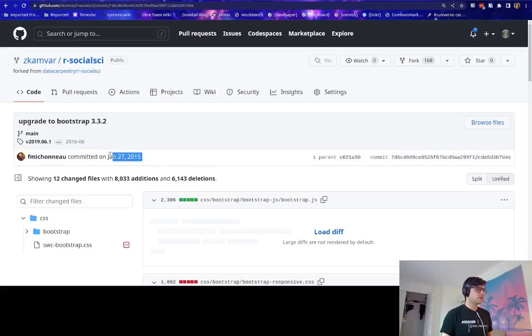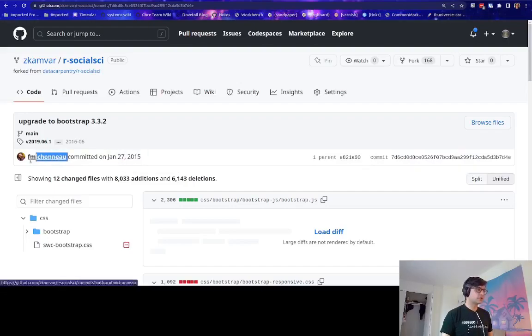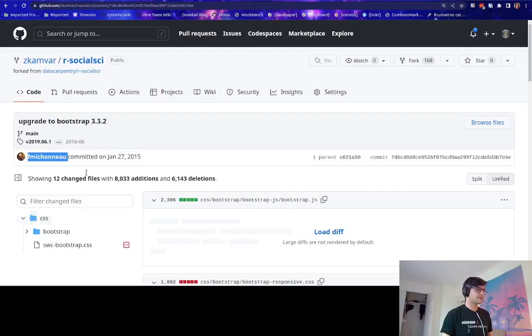The commit was created on January 27, 2015 by Francois Michonneau. And all it does is it adds a CSS folder.